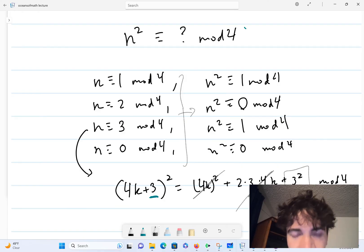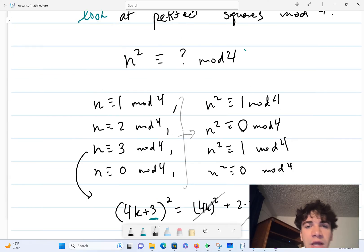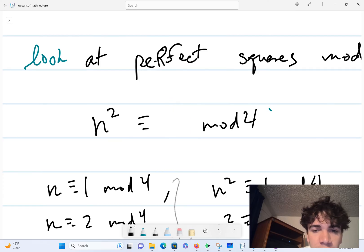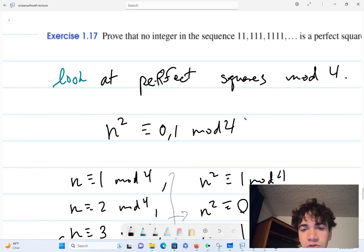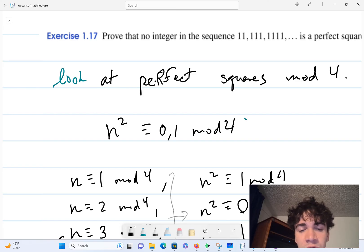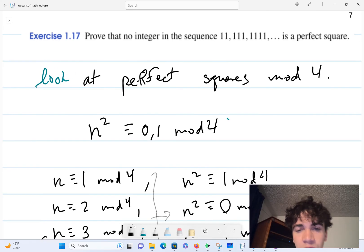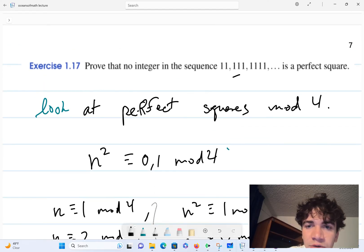With this information, we now know that n squared must be equal to either 0 or 1 mod 4 — there's no other possibility. So any perfect square has to be either divisible by 4 or of the form 4k + 1. Now let's look at this sequence mod 4.